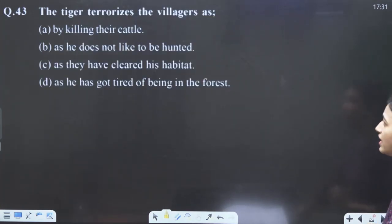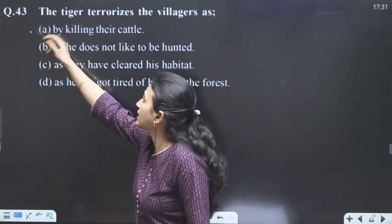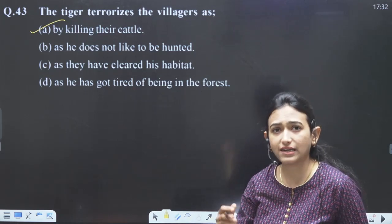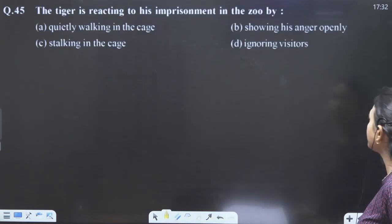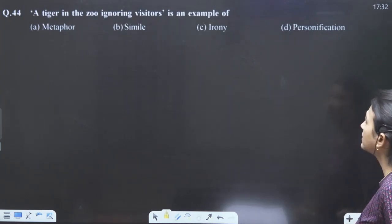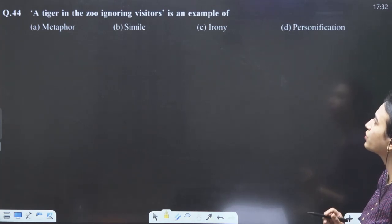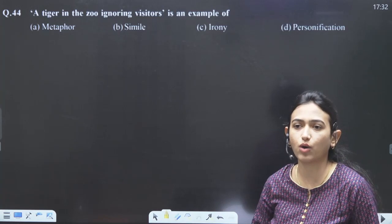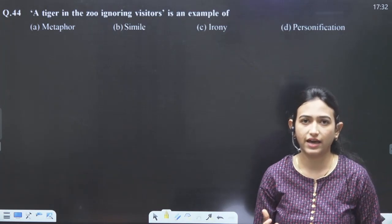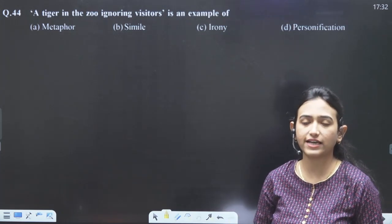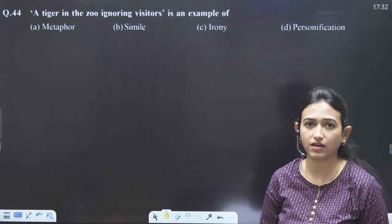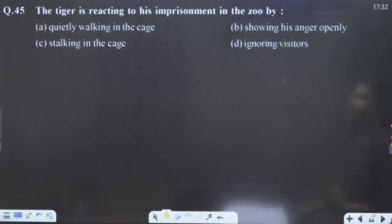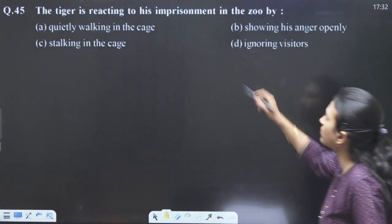How can a tiger terrorize? By killing the cattle or the villagers — it is a ferocious animal. Question 44: a tiger in the zoo ignoring visitors is an example of — irony, for the third time. Irony means complete opposite of what we expect. Like we expected passages to be easy but they turned ironic. The tiger should be free but is caged — irony. Question 45: the tiger is reacting to his imprisonment by ignoring the visitors.